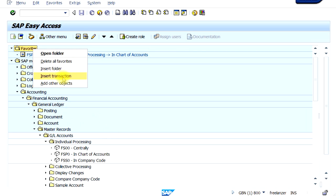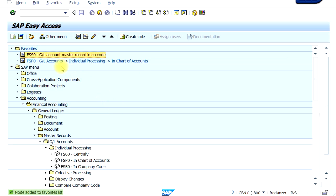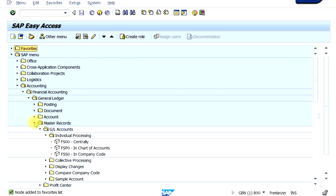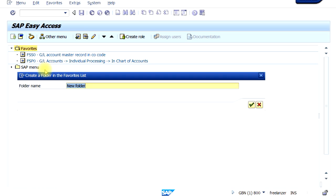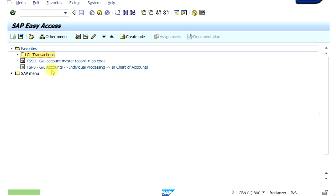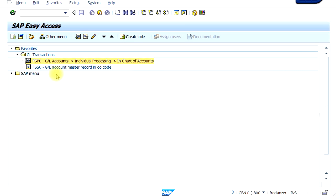For example, if you want to add the transaction code FSS0 into your favorites folder, just right-click on the favorites folder, click on 'Insert Transaction', and type in FSS0 — this will automatically be added. You also have the option to add a whole folder inside favorites. For example, inside your favorites folder you can create your own subfolder and call it something like 'GL Transactions', then move your favorite transactions inside that folder to keep things organized.